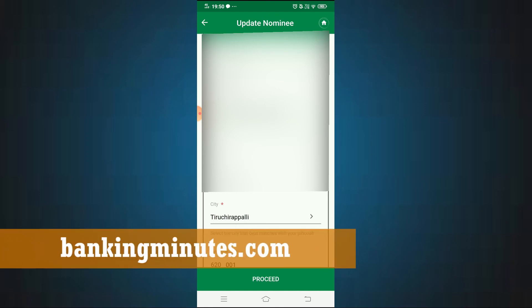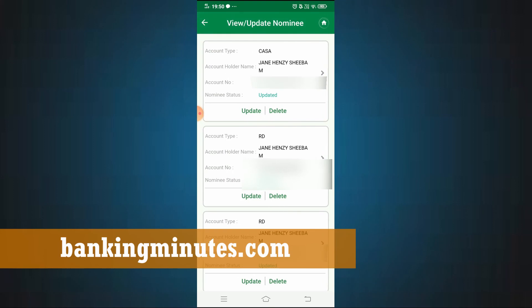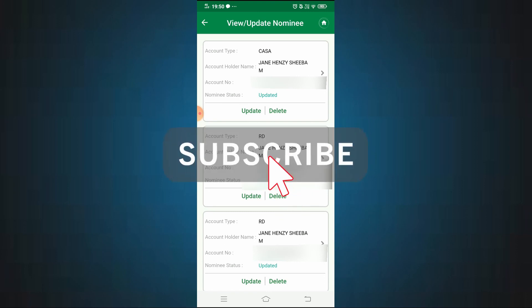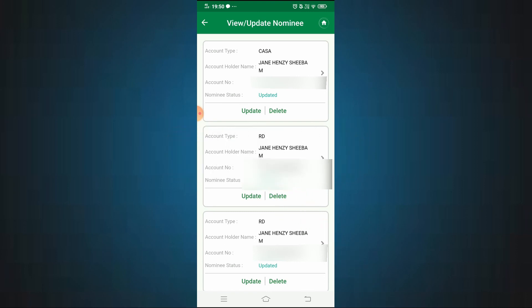That's how you add or change a nominee in the KVB Delight app. If this was useful, please like this video and share it with your friends. If you have any doubts about this process, ask questions in the comments section and we will clarify them. Bye from Jane. Nandri, bye!